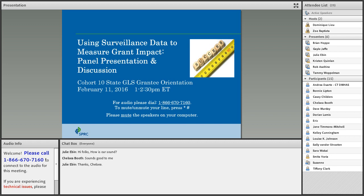We'll be monitoring the chat box throughout. You'll see that below where you are seeing the PowerPoint slide currently. Please type your thoughts, experiences, and questions into the chat as we go. We also have the phone lines open, so you can participate in the discussion that way. Please keep your phone muted when you're not speaking. To mute your phone line, press star, then the pound sign, and then do the same again to unmute. That will help to cut down on background noise.